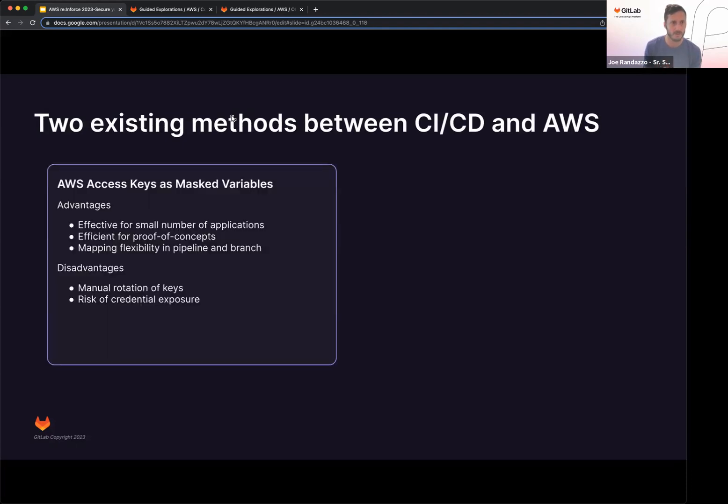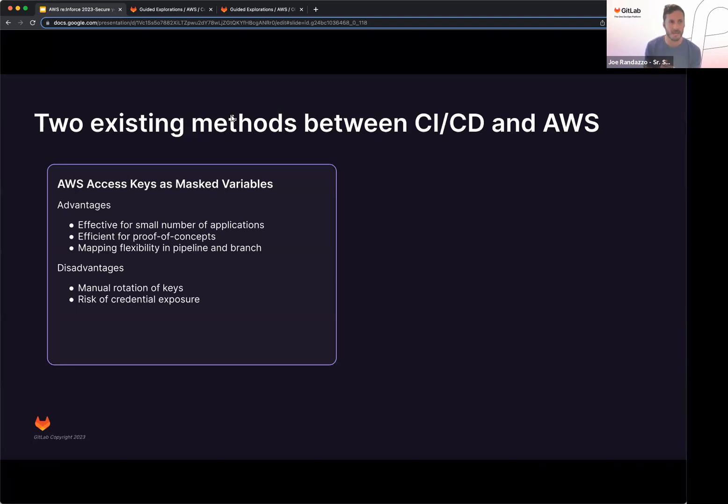One of those is using AWS access keys as masked variables, very efficient way. Advantages to this, very effective for a small number of applications, efficient for proof of concepts, and there's a lot of mapping flexibility between the path, plan, and branch level.